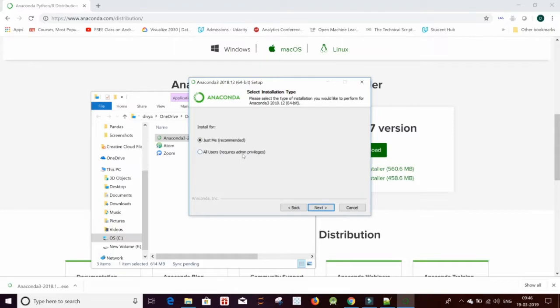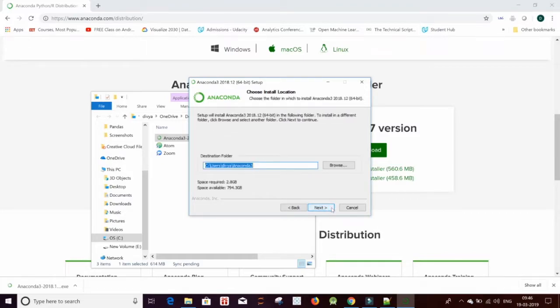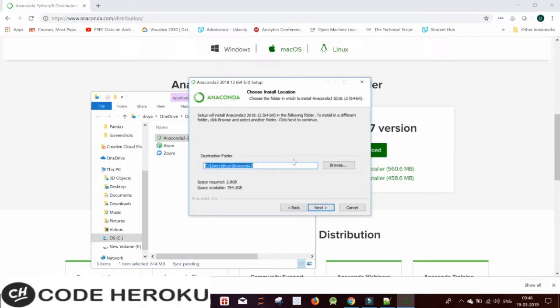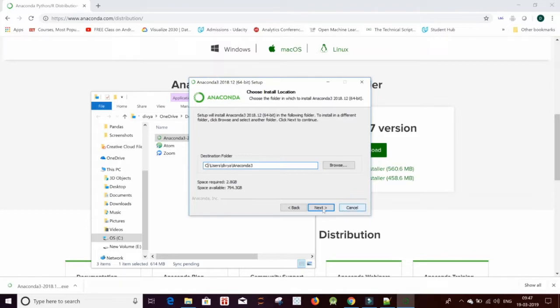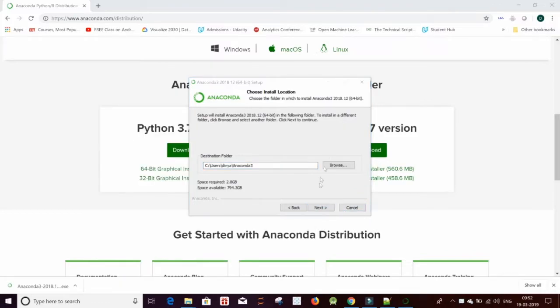But if you are an admin and you want this package to be downloaded for all of your users, click on this. I'm using this as my path. It just uses my name, Olivia, and Anaconda 3 is the location. I would recommend to install it in your C drive. Click on next.